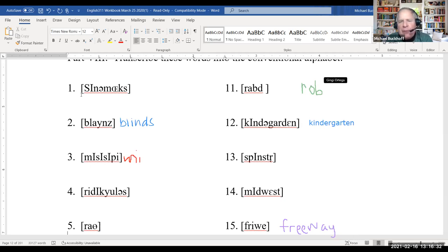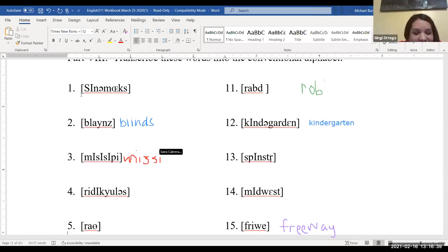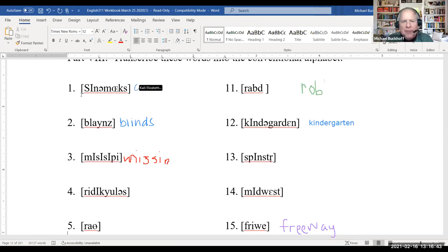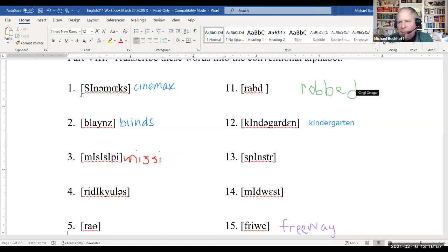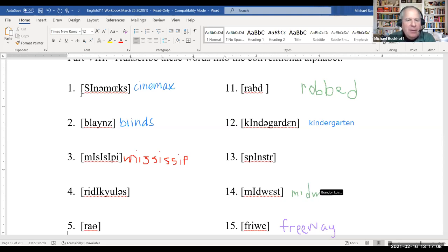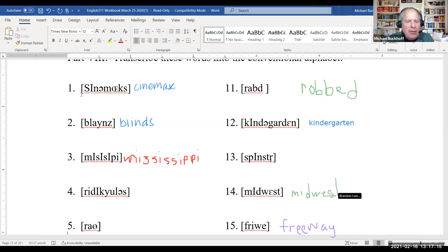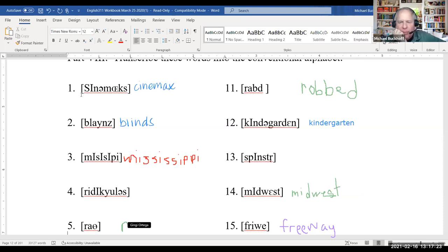Look at number eleven again — don't forget there's a D at the end. Is it a double B for 'robbed'? It would be 'robed' if I had the other spelling — I think it's double B. Yeah, that's what I'm thinking. Cinemax — nice. Mississippi: M-I-double S-I-double S-I-double P-I. Midwest, freeway — midwest is pretty easy, you can almost see the word. The longer words can be easy, like kindergarten, robbed.